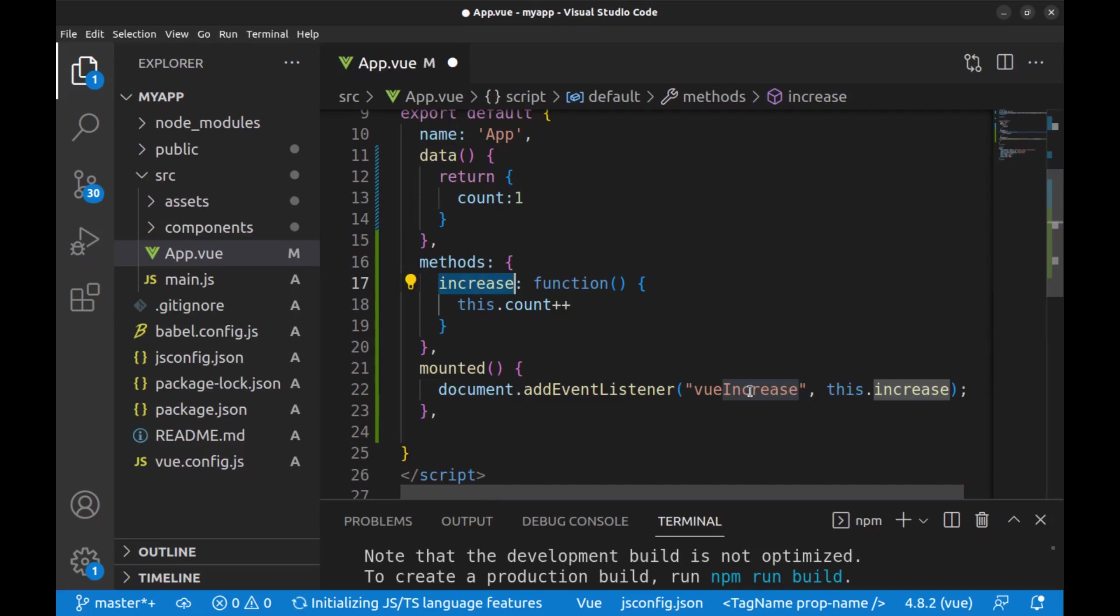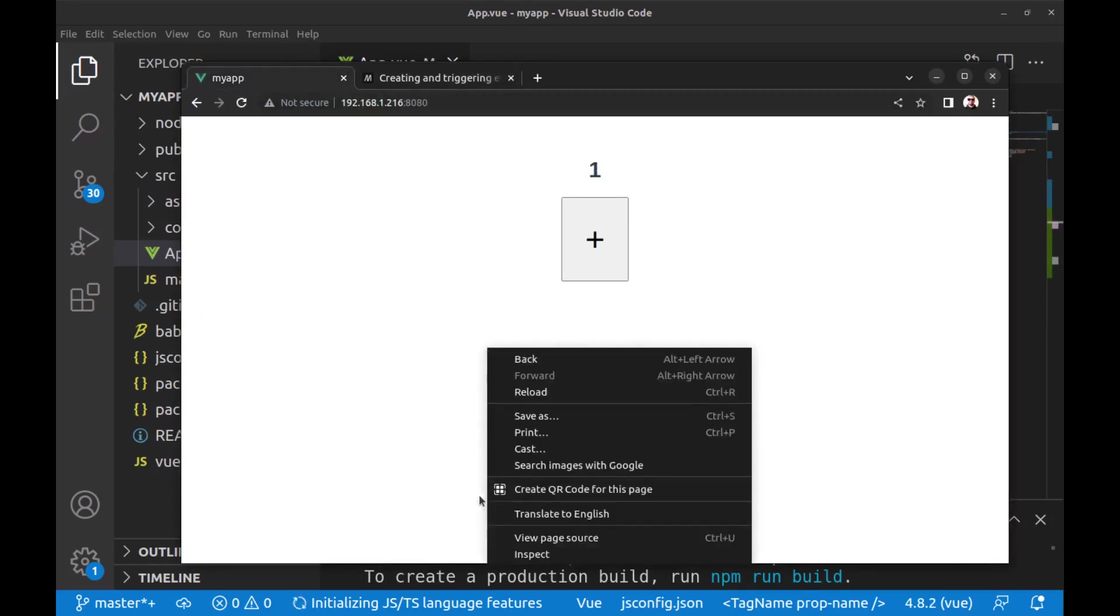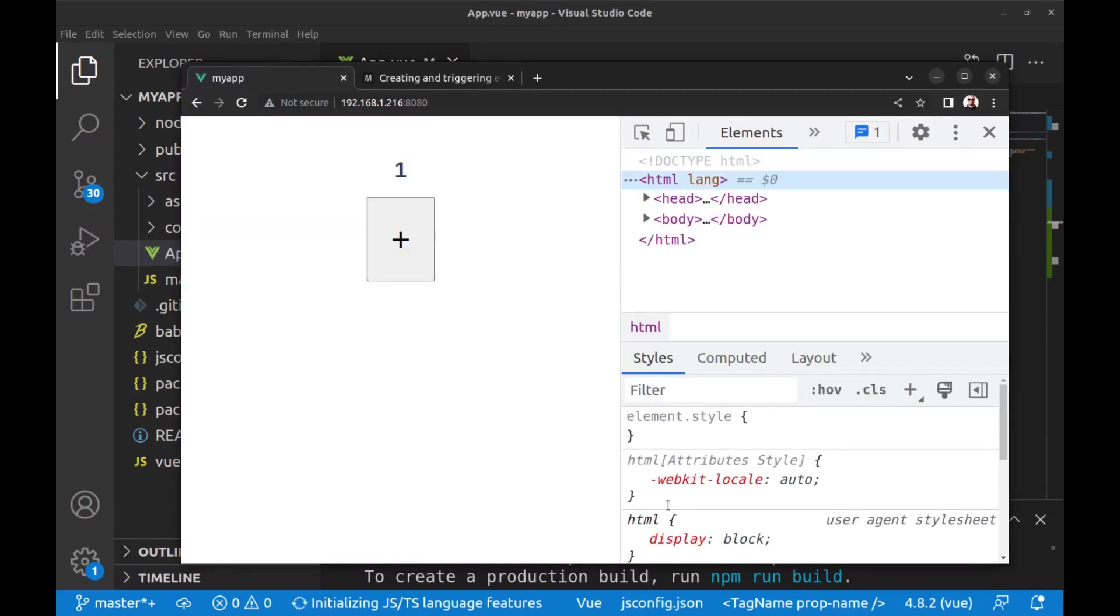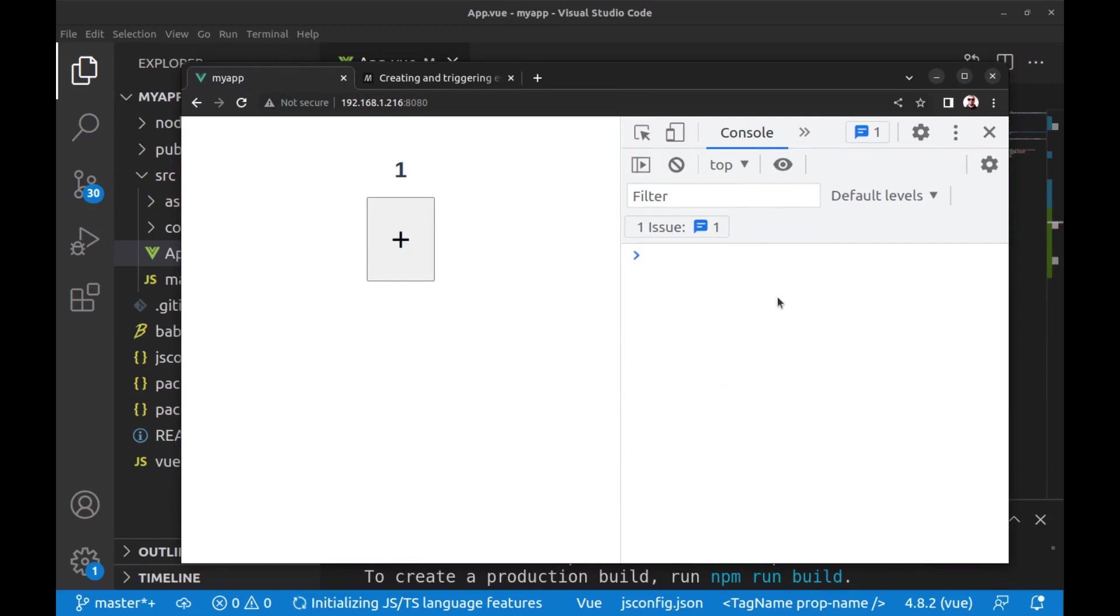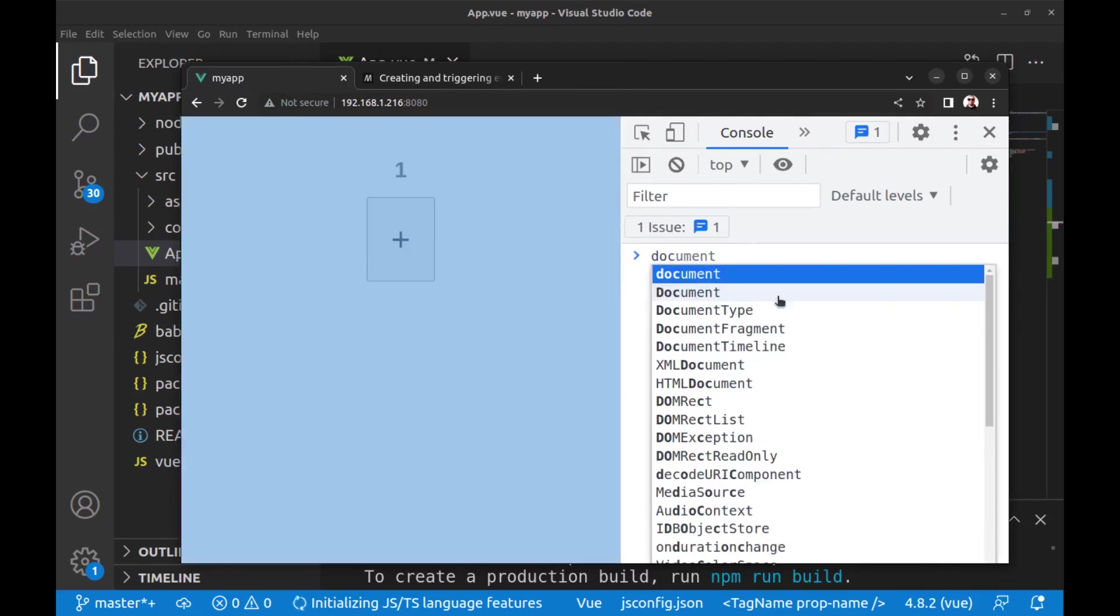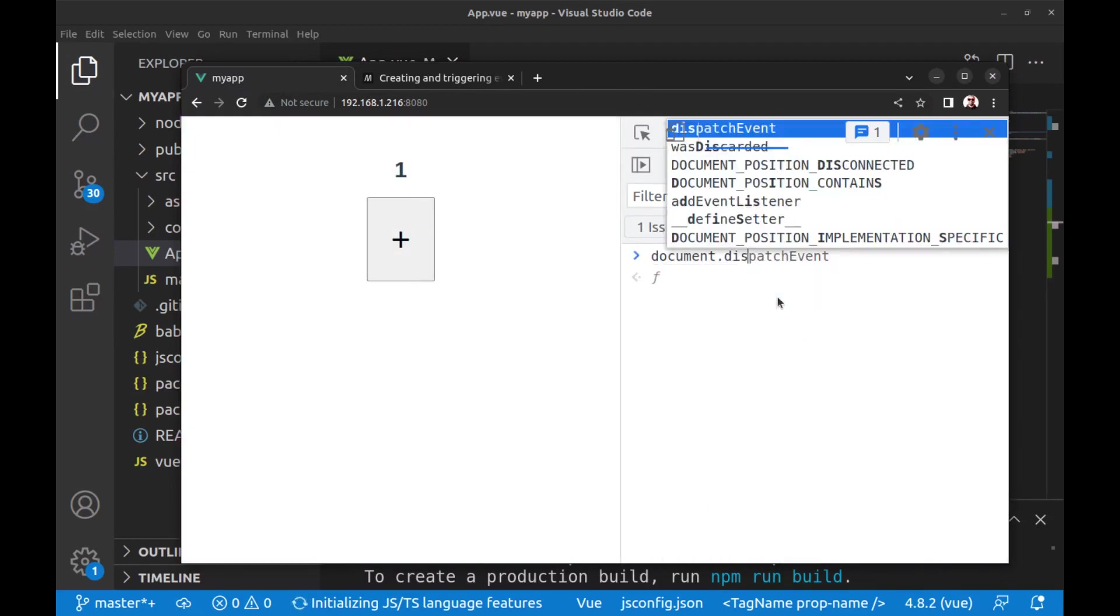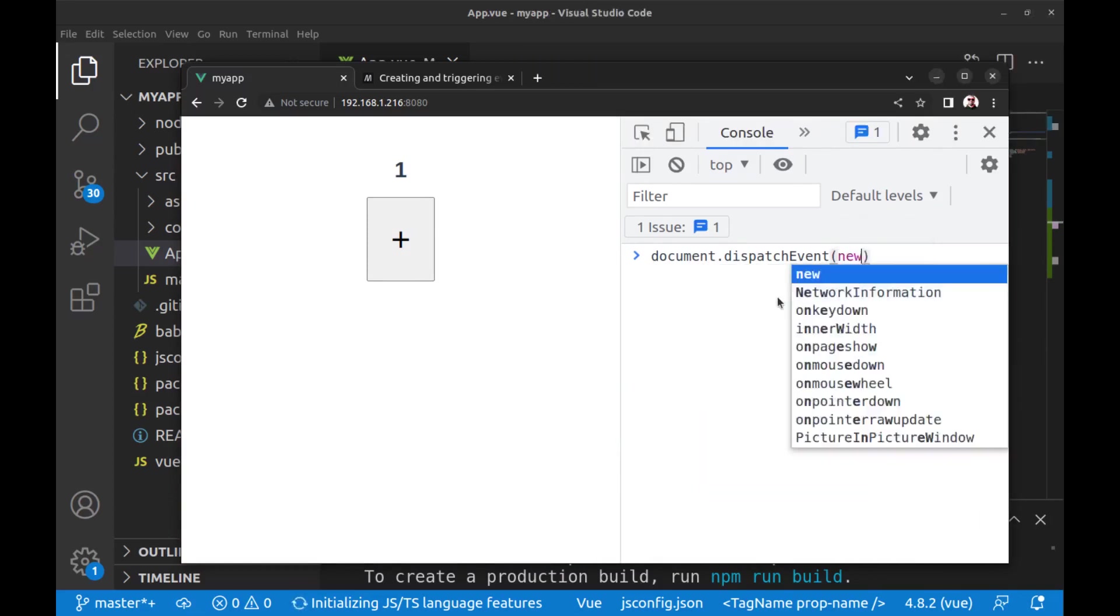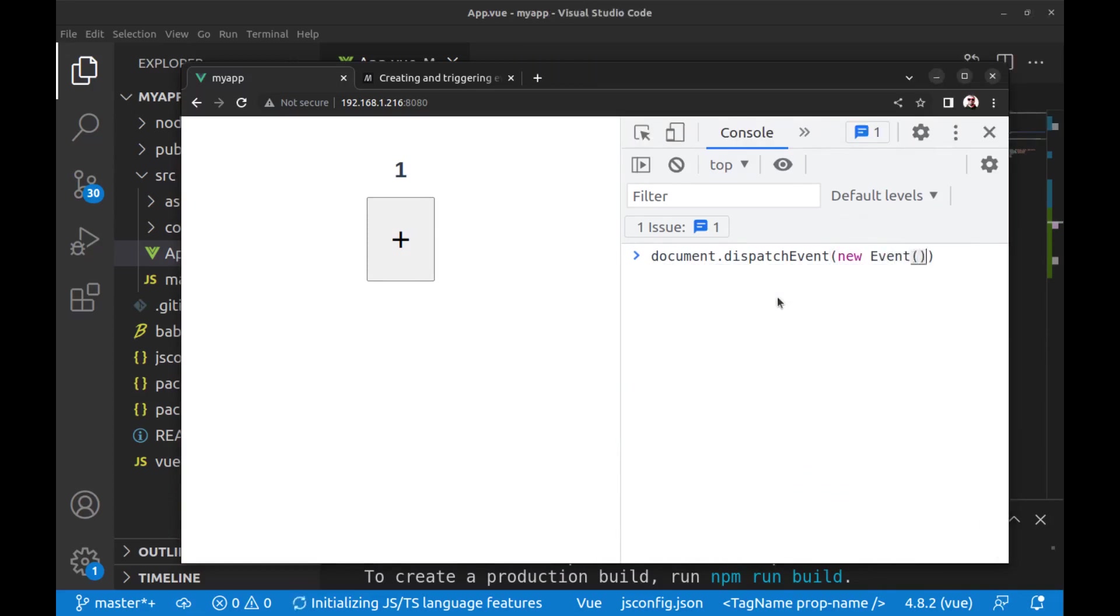Unless Vue.js is used in CDN mode. Anyway, let's check the listener in the browser console. Use document.dispatchEvent and the new event or viewIncrease, and it works fine.